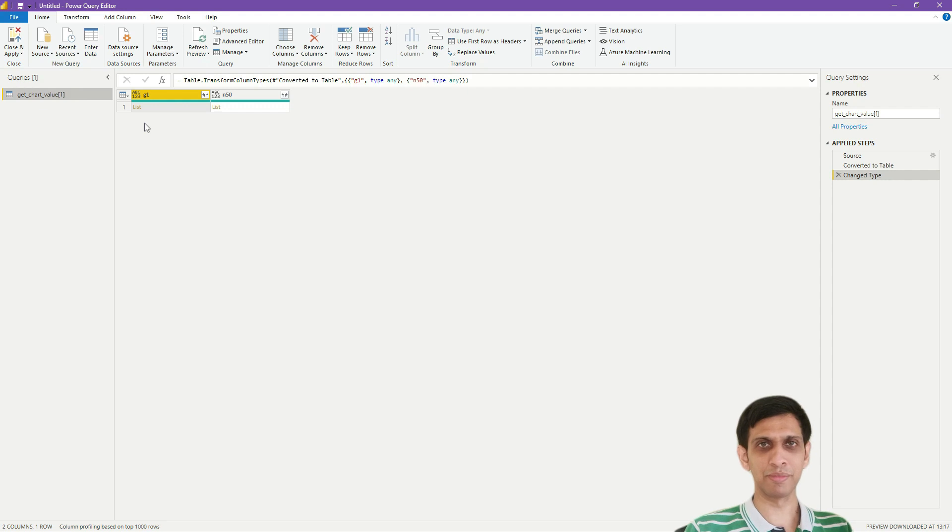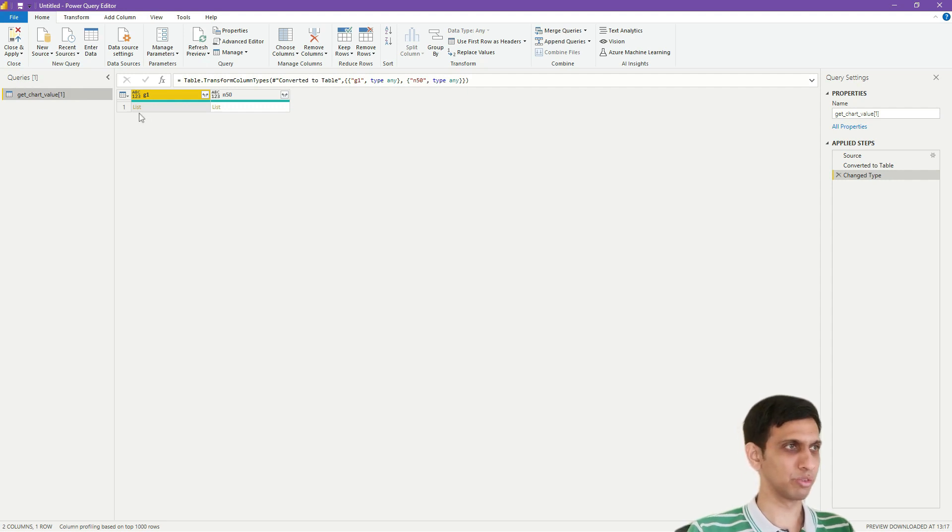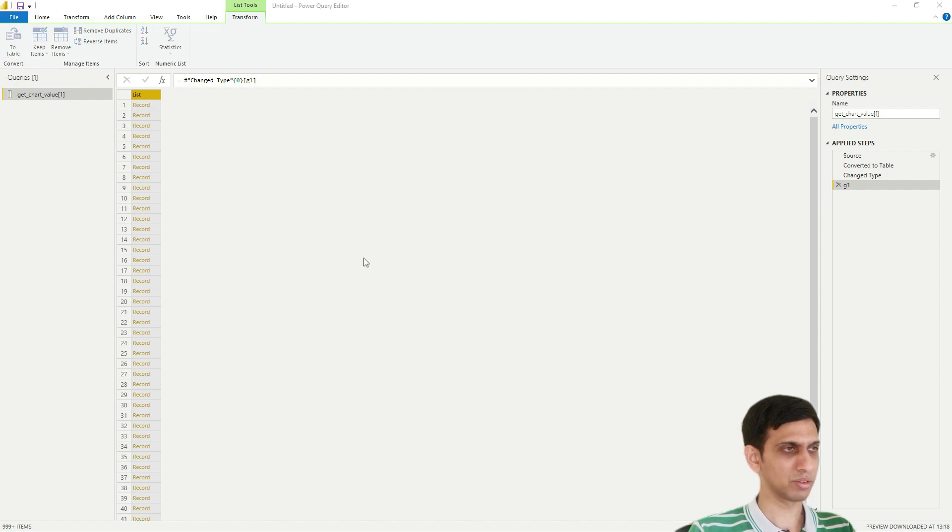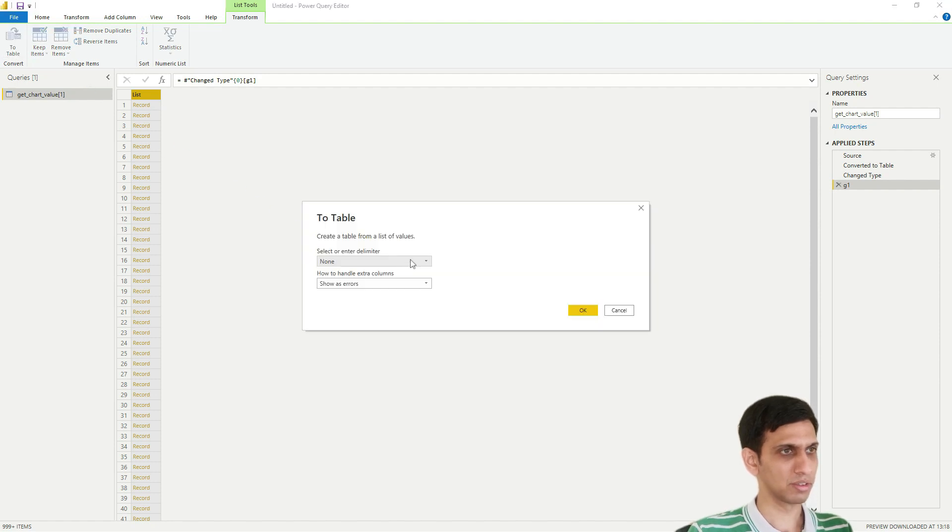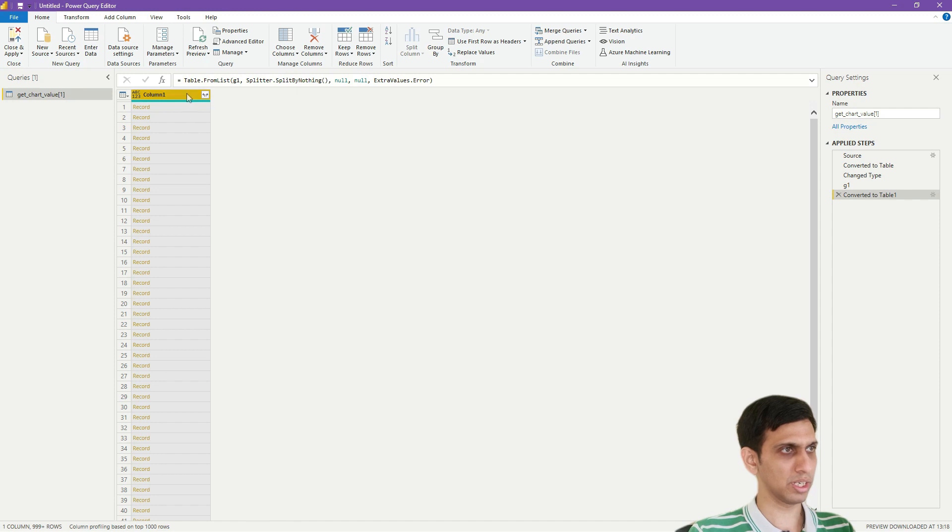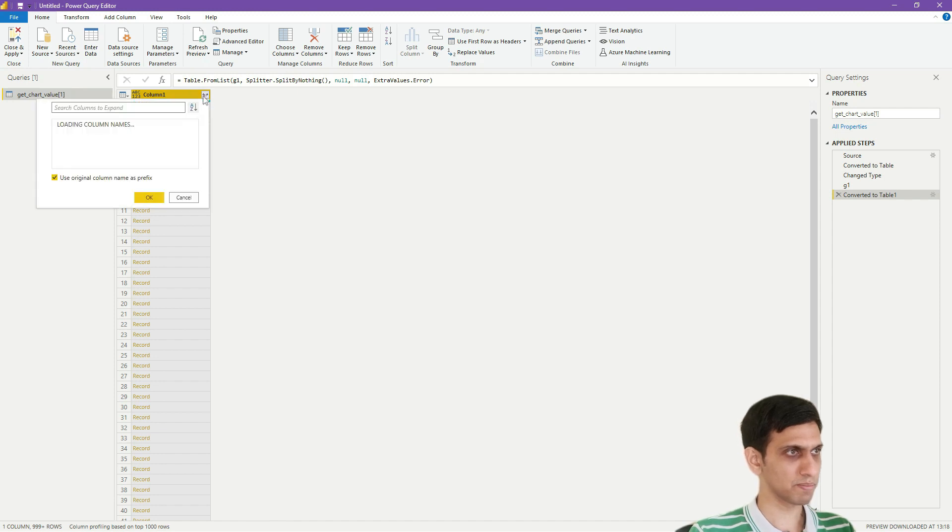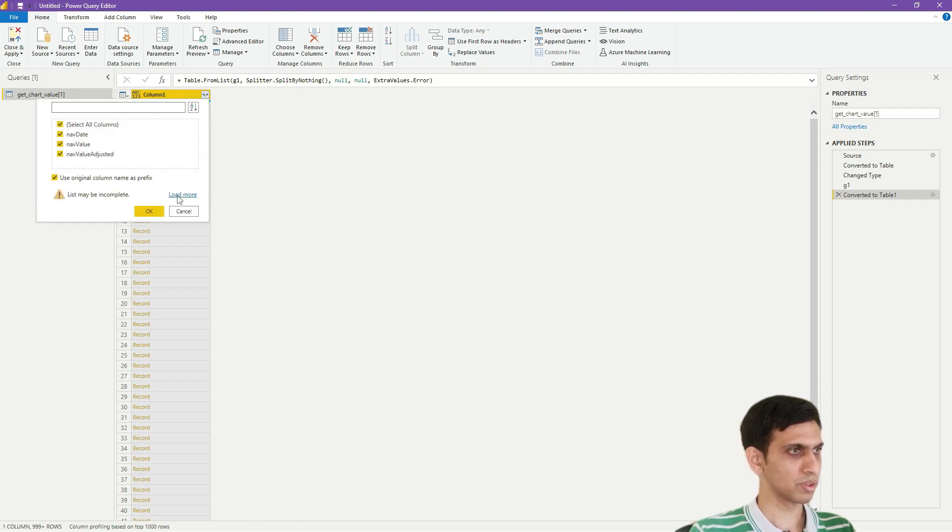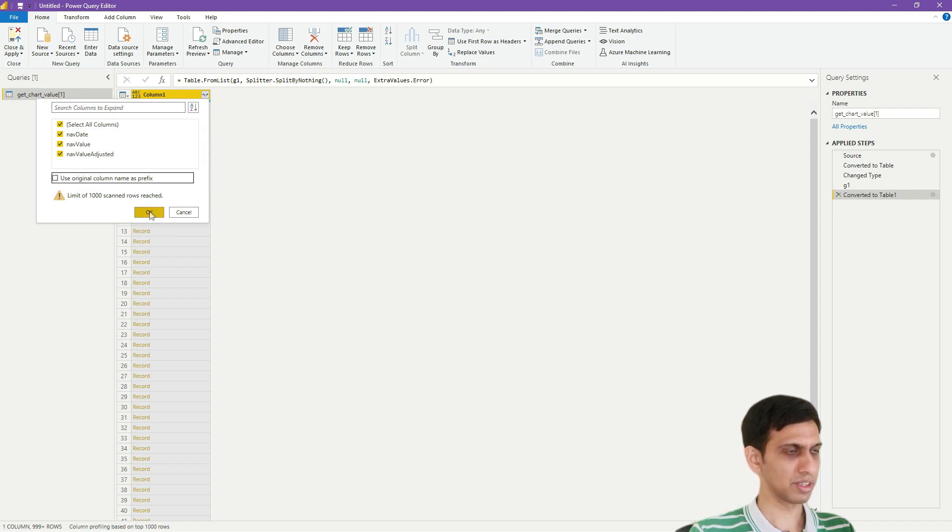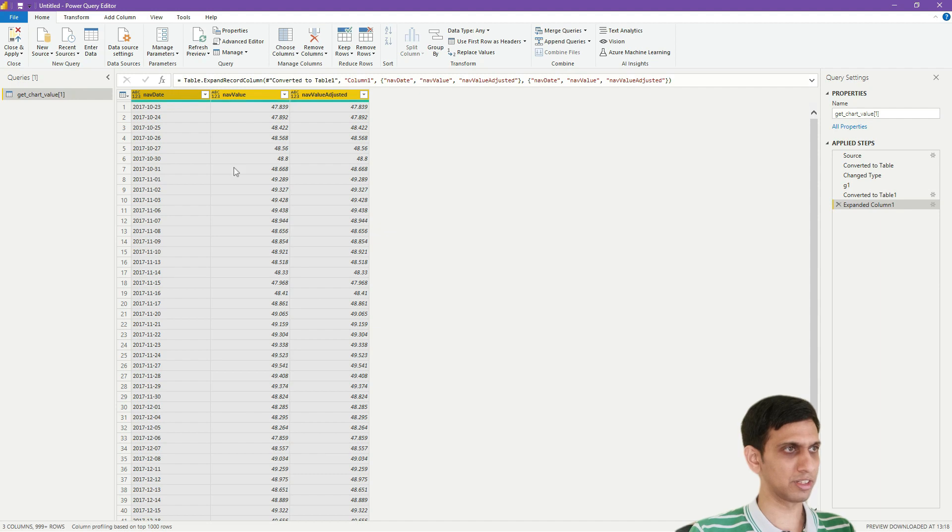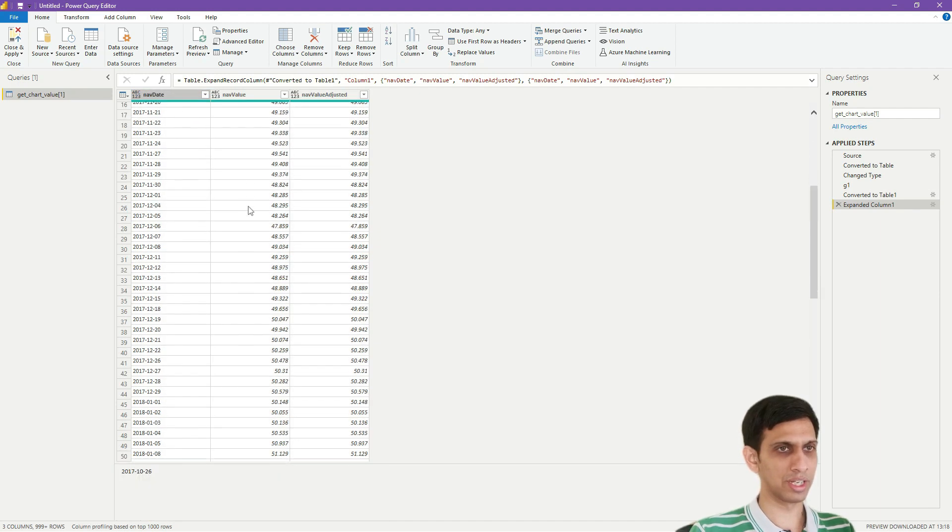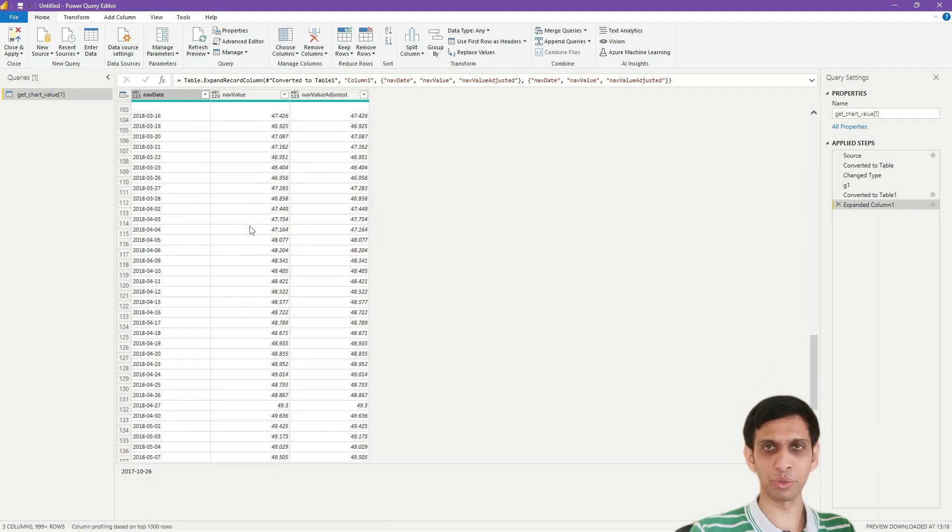Now we can see the same JSON structure here. So we are interested in this G1 value, so I will pick G1. It's a list. Let's convert it to table, click convert to table, and let's expand this. Load more. Now I will deselect this original column name prefix and let's click okay. So you can see all the rows being downloaded in Power BI.